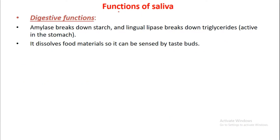The functions of saliva include digestive functions: salivary amylase breaks down starch, and lingual lipase breaks down triglycerides. Importantly, lingual lipase acts only in the stomach and has no action in the mouth.